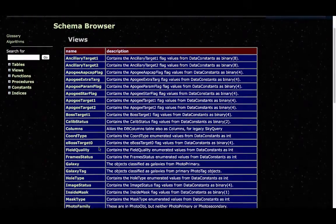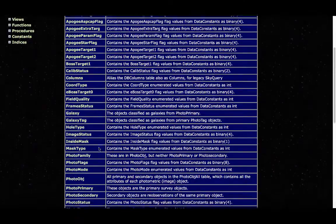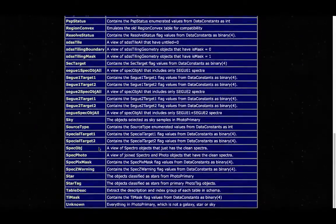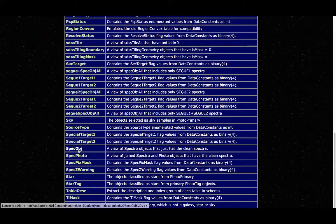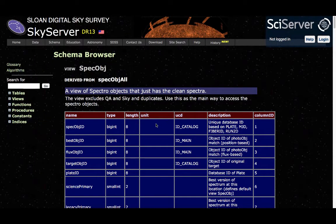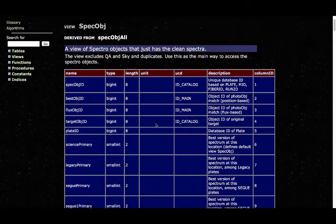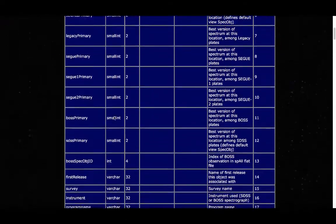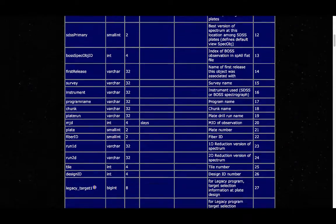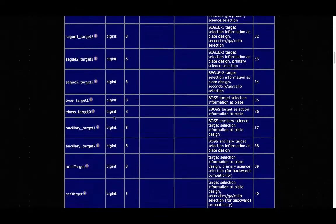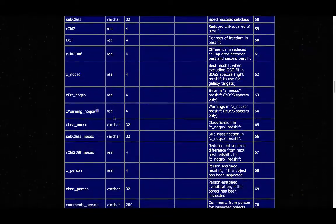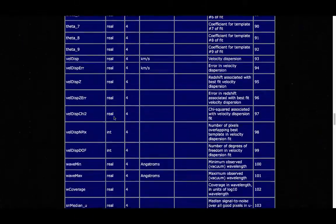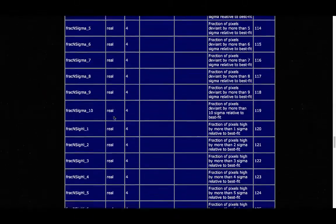And so here are all the views that are available within the database. So if I go to the SPEC_OBJECT here, we now have a consistent list of all the columns of the table, which you can probably notice there are quite a bit of columns. There's a vast number of them.